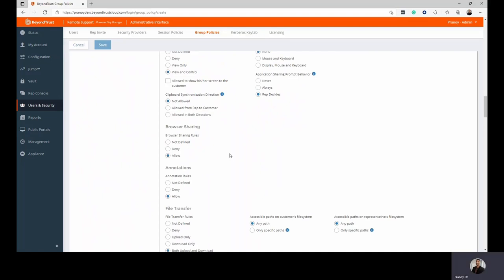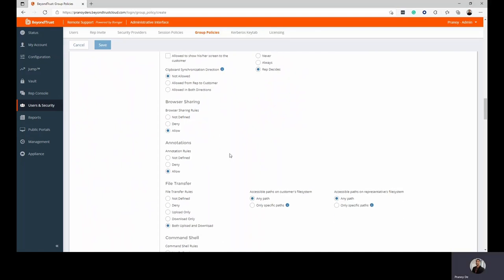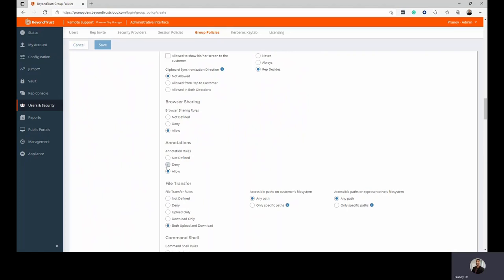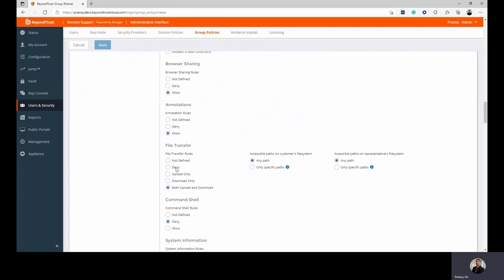Can the browsers be shared? And then again, there are a list of features that you can decide if you want to switch on or switch off, such as can the technician view the annotations feature, can they view the file transfer? If they can, are they restricted to specific paths or can they view all folders and would it be upload only or upload as well as download?